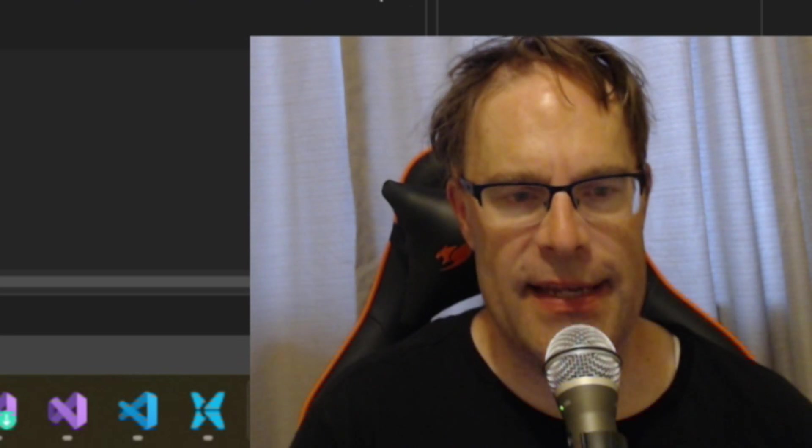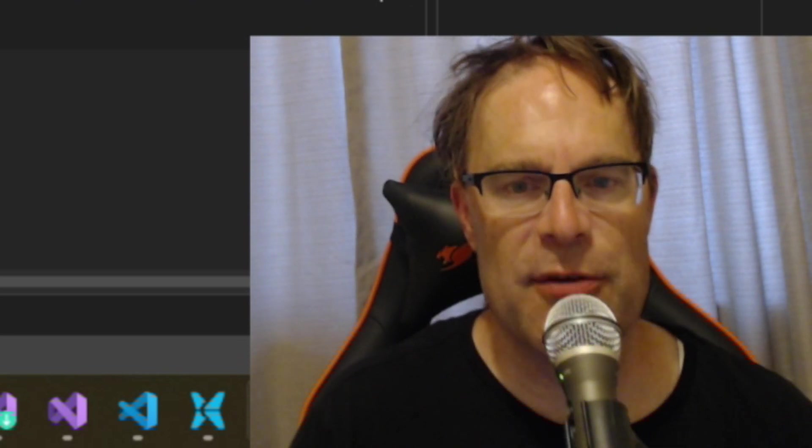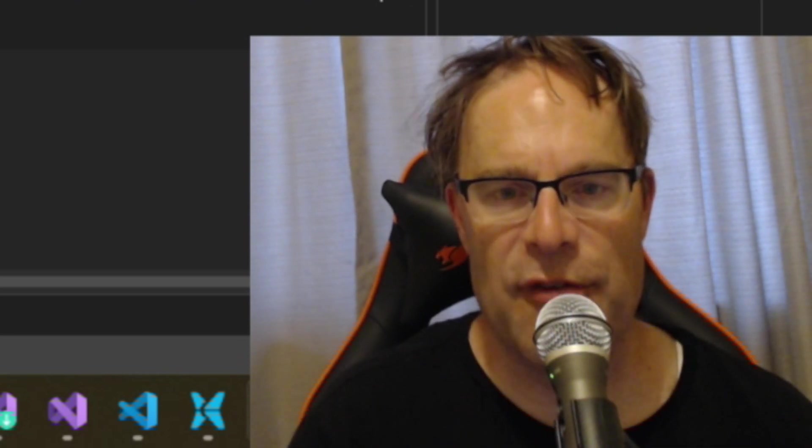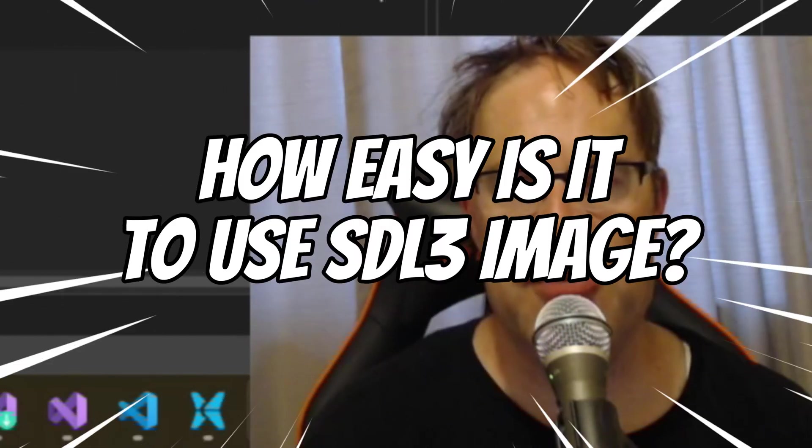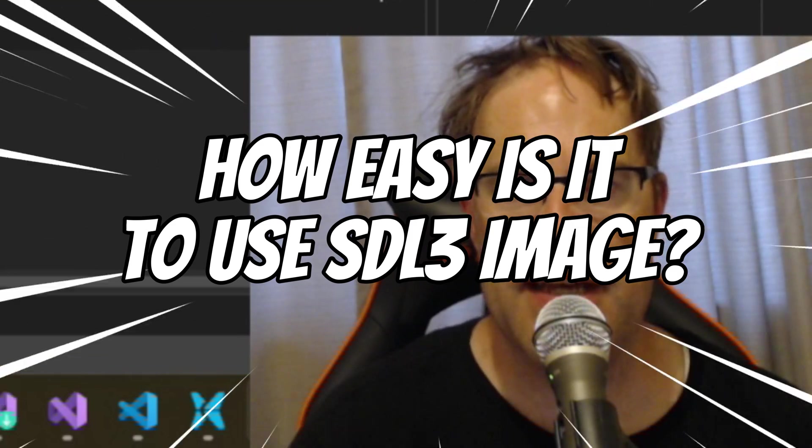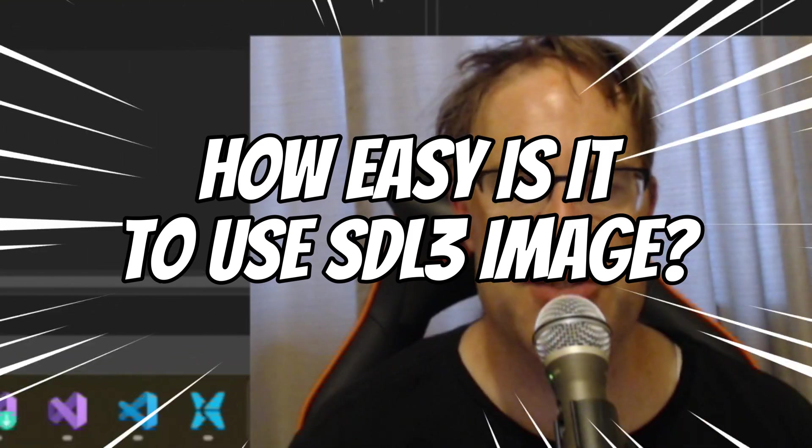Wazoo here and in this episode we are going to find out how easy is it to use the new SDL3 image.